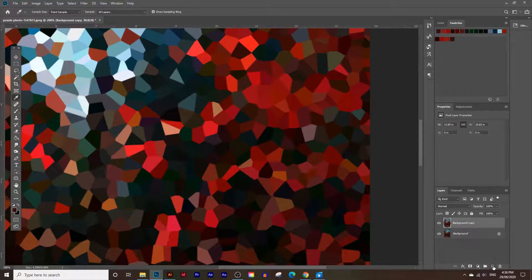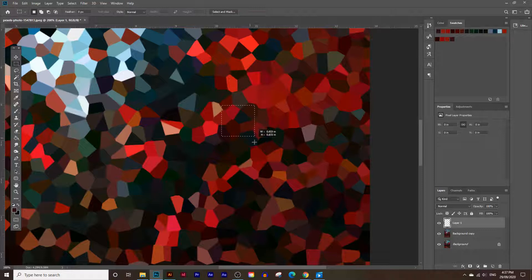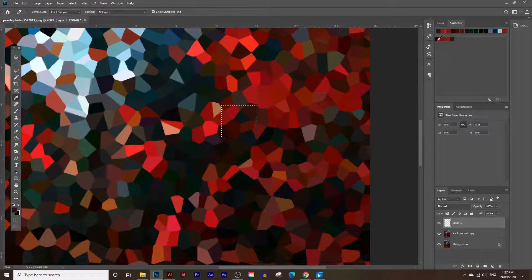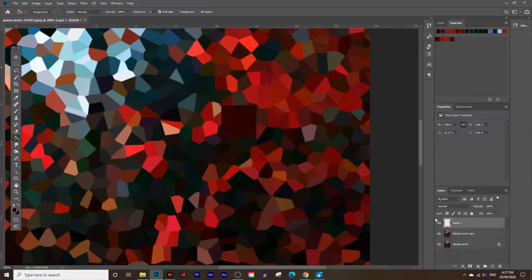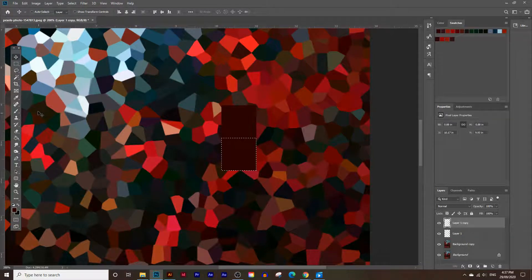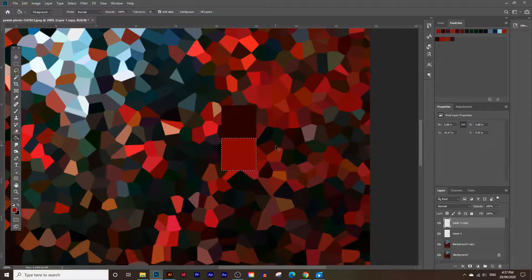Now let's open up a new layer and choose the selection tool to draw a box - this is where I'm going to start adding in the color. Just a small box, doesn't have to be any particular size. I'm going to choose the eyedropper tool and select the first dark color we picked, then choose the paint bucket tool and paint that in. There's the first color. Let's create an extra copy of this box and move it down. Select the box again, choose the lighter red color, and paint that in.